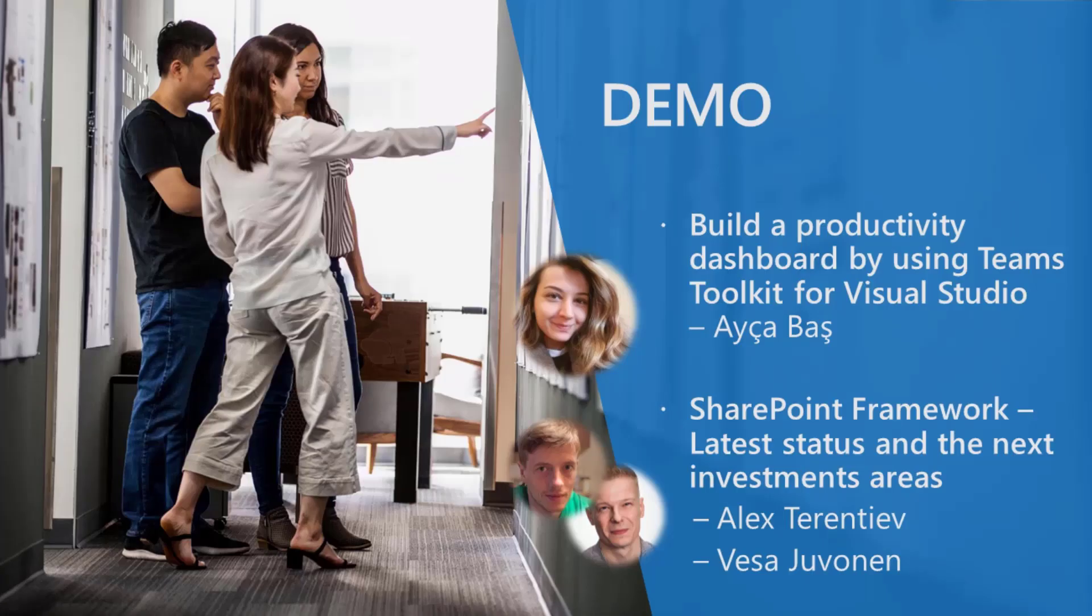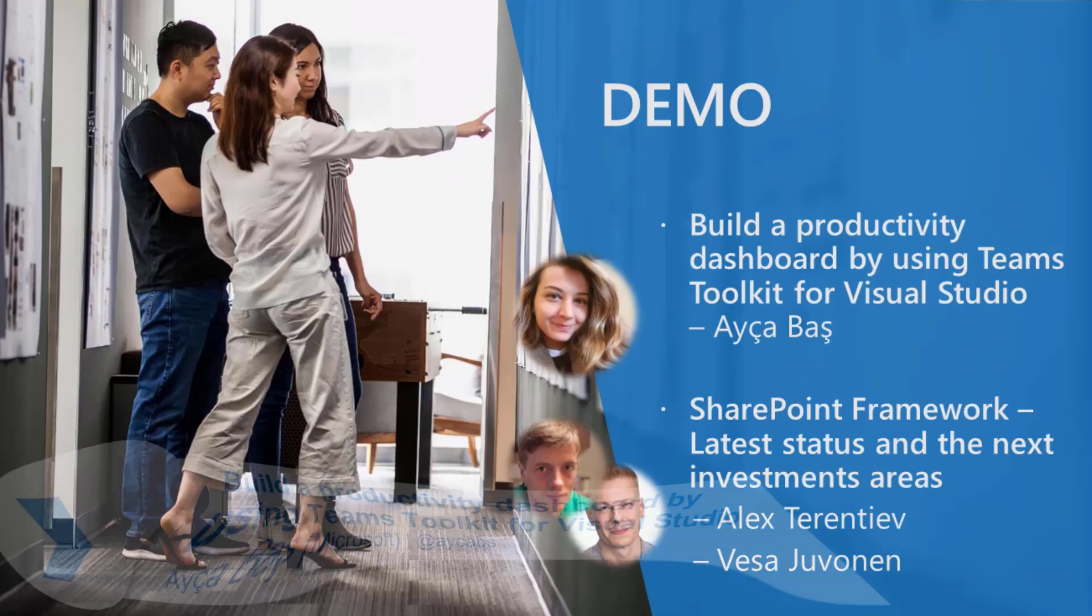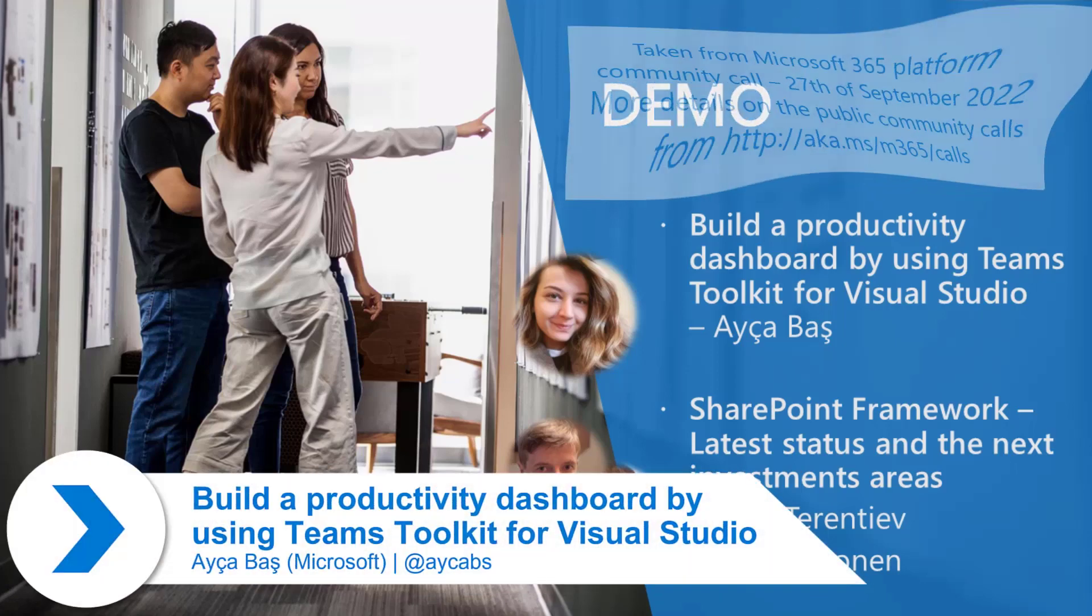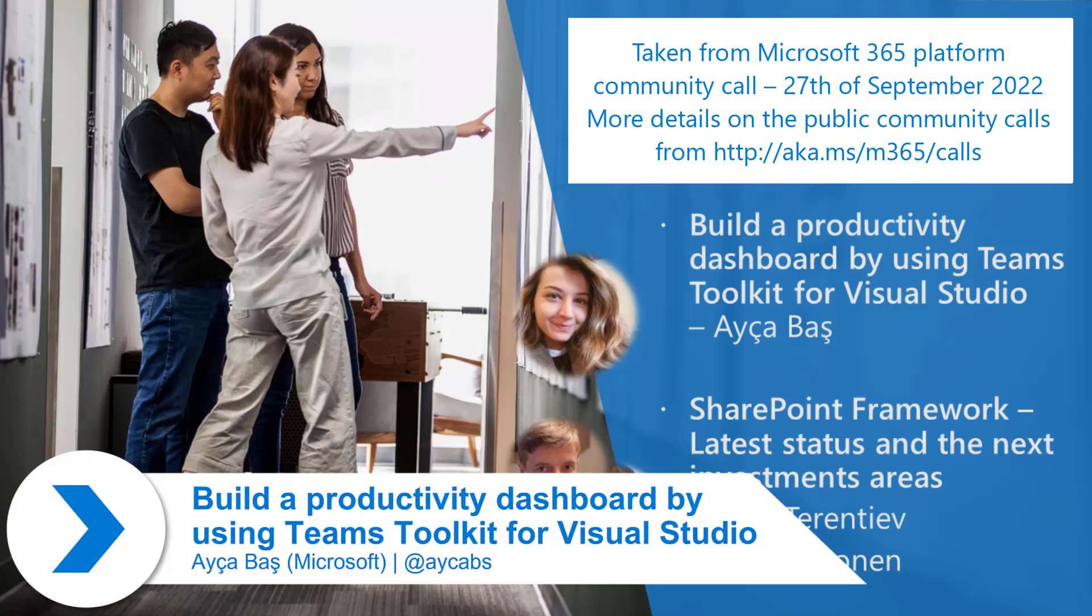Hi, everyone. My name is Aicha Bash. I'm a Cloud Advocate at Microsoft, mainly focusing on Teams and Microsoft Graph developer solutions.